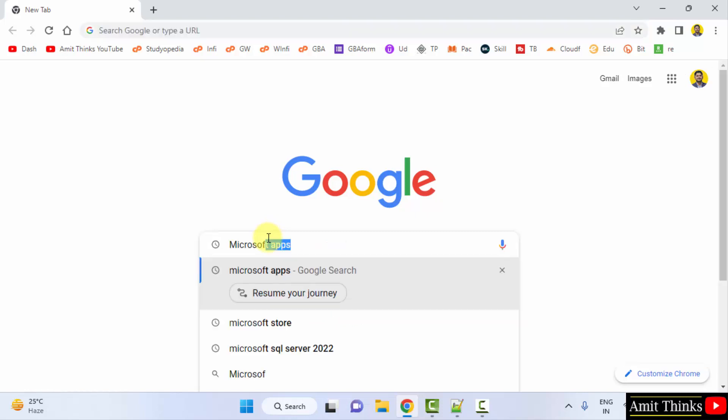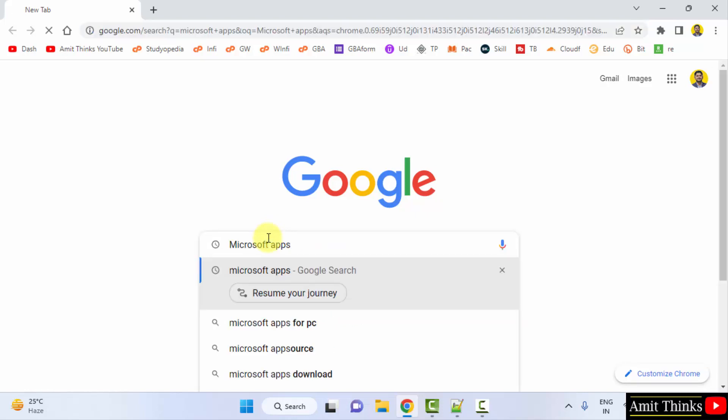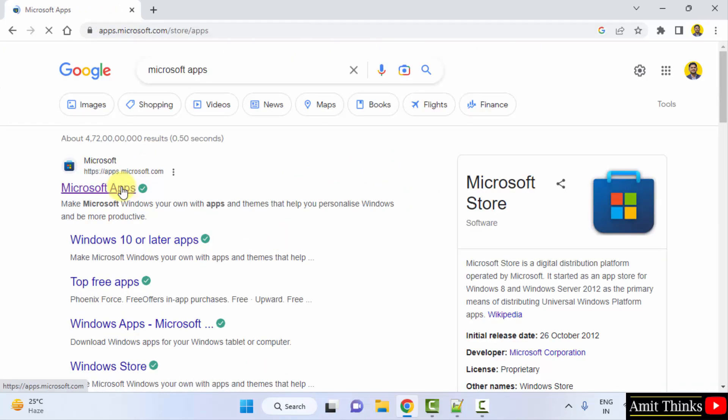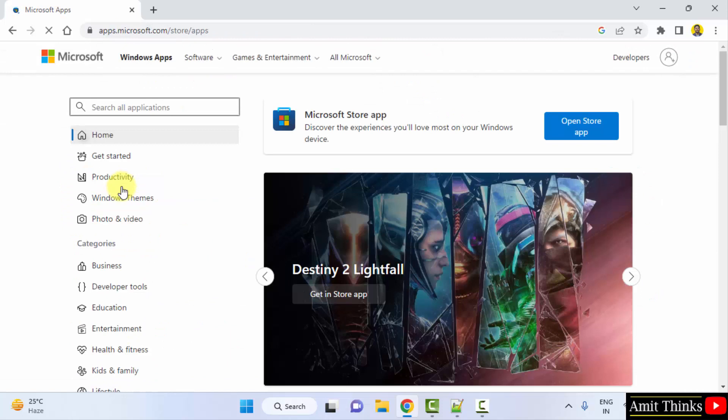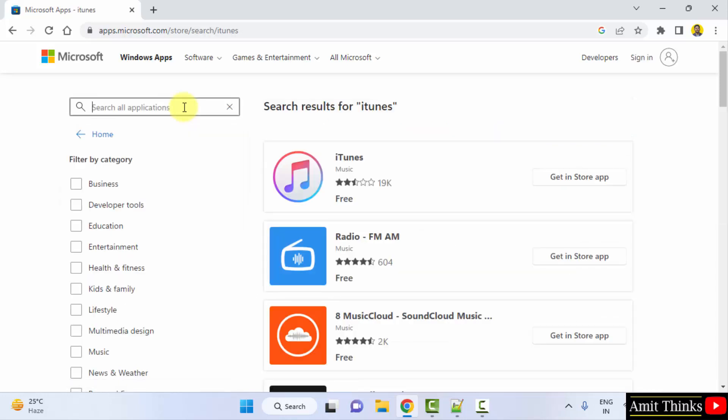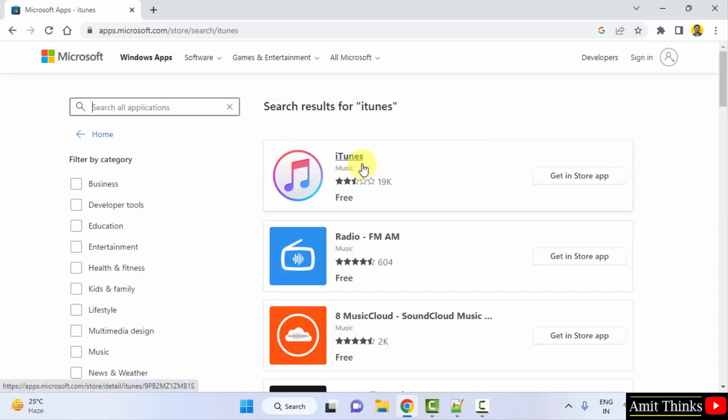type Microsoft apps and press enter. This will take you to apps.microsoft.com. Click, now whatever application you want just type here. We want iTunes and press enter. When you press enter, on the top itself the official will be visible.